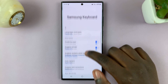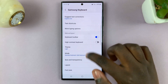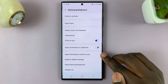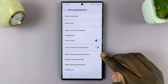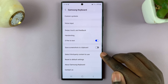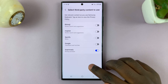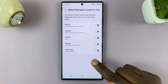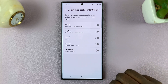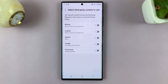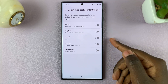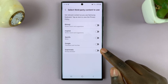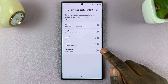Under your Samsung Keyboard Settings, scroll all the way down until you find 'Select the third-party content to use.' Next, you should see the options that you're allowed to add to your keyboard. Look for the Grammarly option and tap on the toggle switch next to it to enable it.